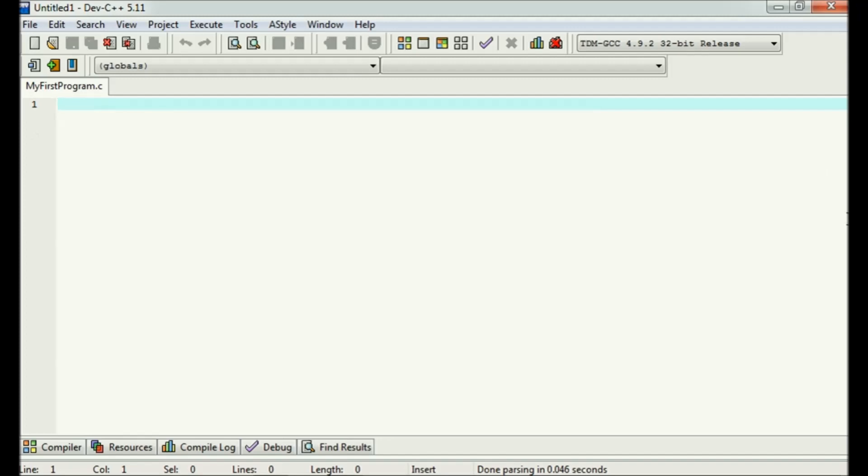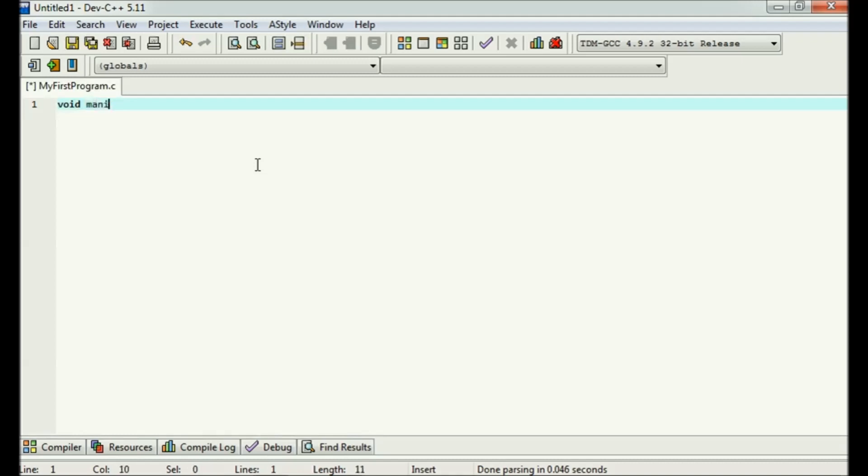A blank file with name my first program.c. Let's get started. Here we'll write the first program to print the hello world. Let's begin. Every C program must have at least one function.